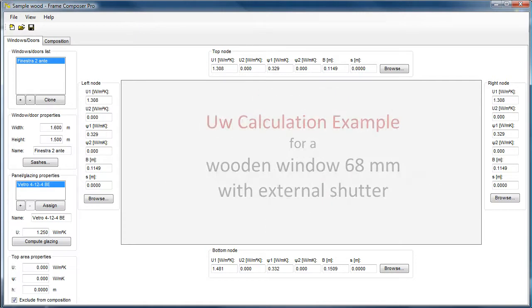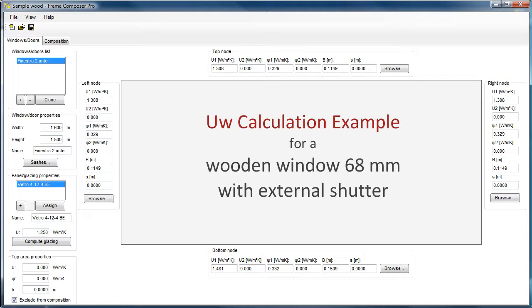We will show you now a calculation example on a wooden window with an external shutter. We will see how it is possible, with a detailed calculation, to significantly reduce the value of the thermal transmittance of this window that was previously calculated with the simplified method provided in the norm.